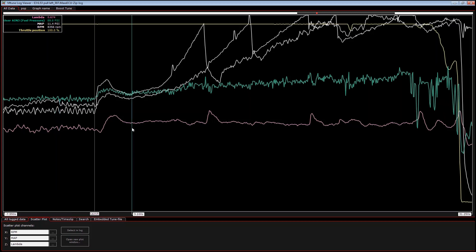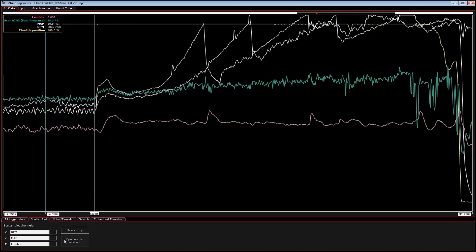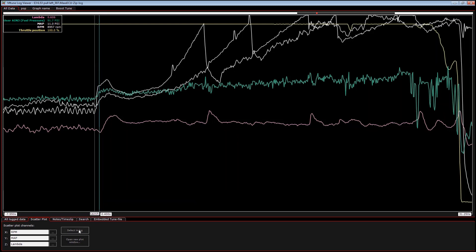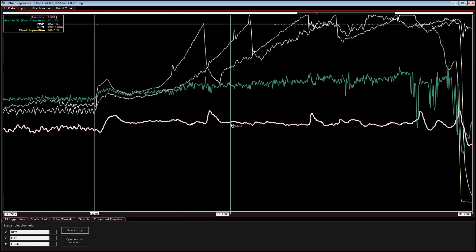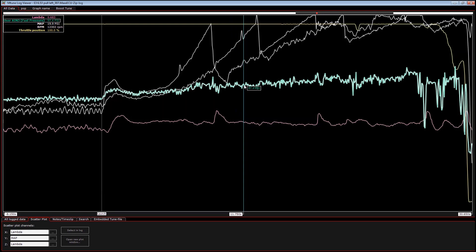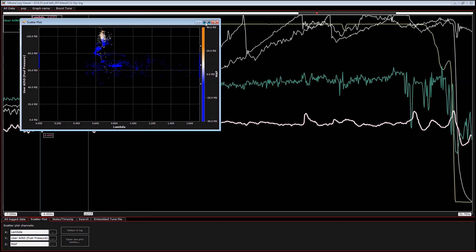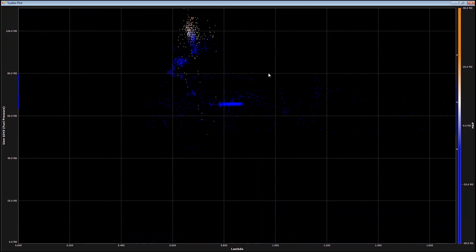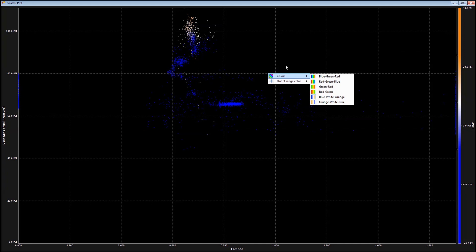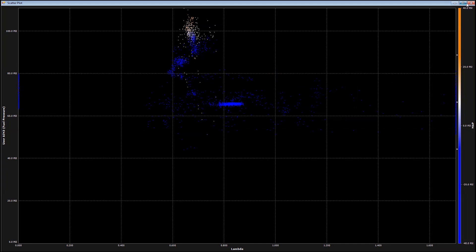The last feature to cover quickly is scatter plots. This gives you the ability to look at variables and how they affect each other — three variables. Using the select and log tool, you simply click on three variables in the data log. We selected Lambda, analog fuel pressure, and manifold pressure, and this is the scatter plot showing how those three items relate to each other. You can right click inside the graph for a lot of additional options — we'll cover that in another detailed video.